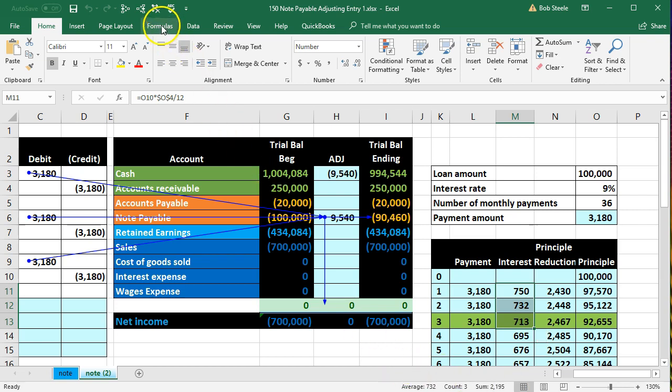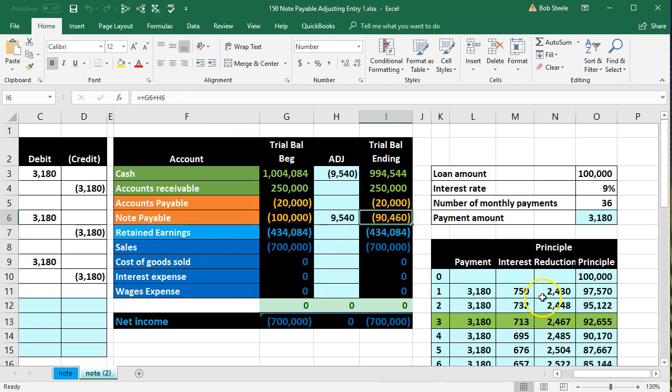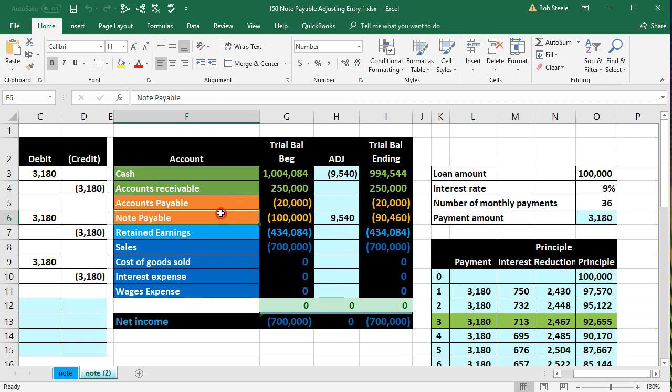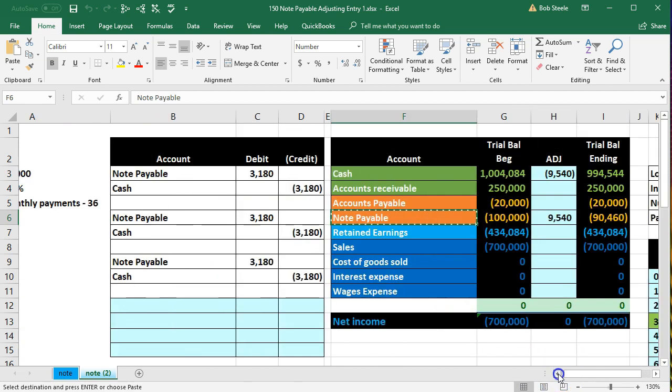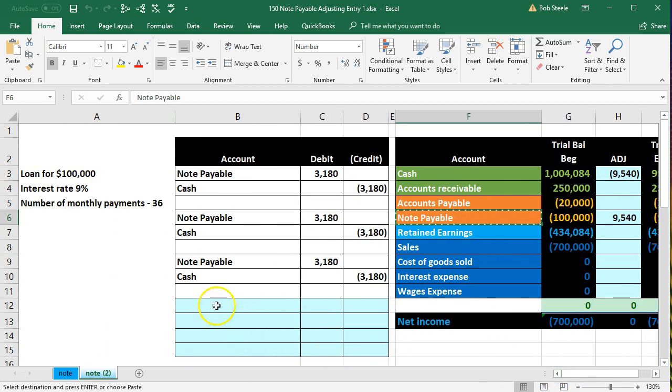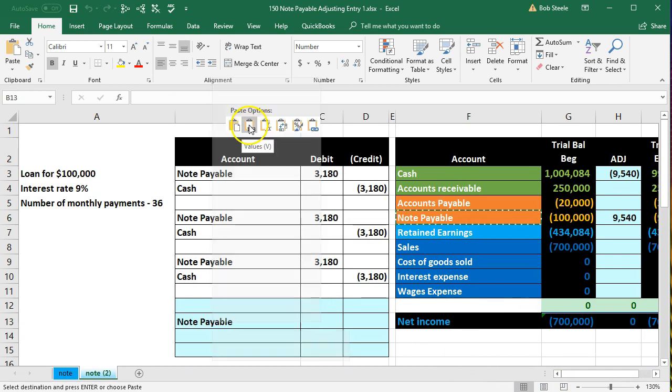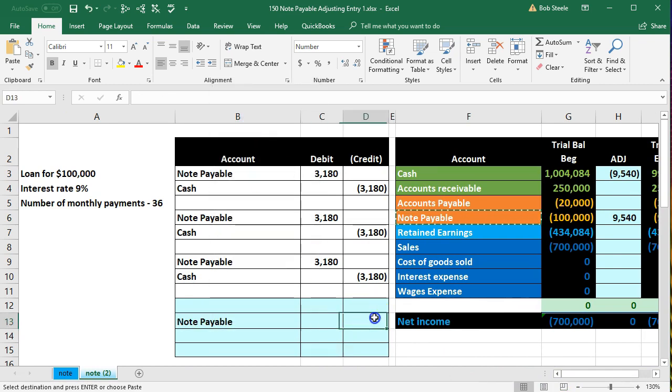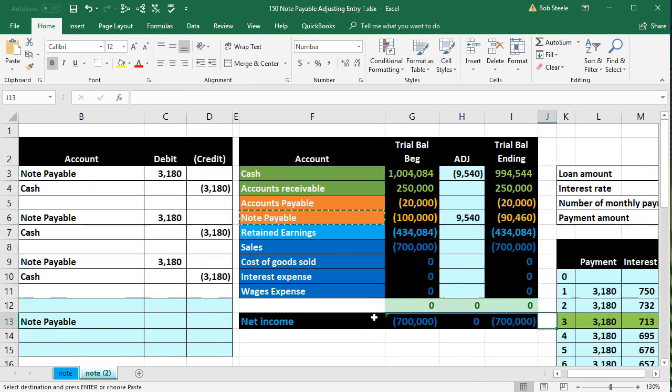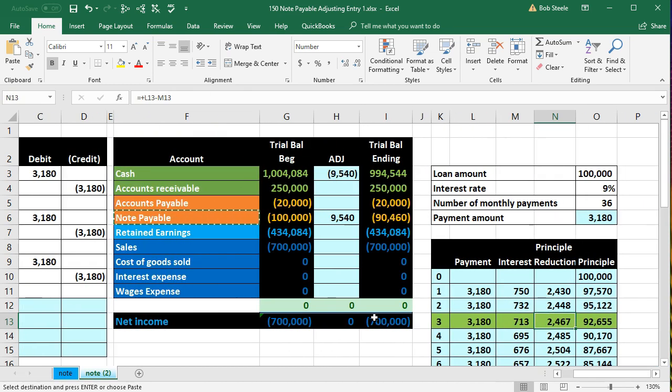To adjust that we have this amount that really needs to be 92,655, in other words it needs to go up. This is a credit balance, we need to increase it so we'll do the same thing to it, a credit. So we'll just credit this account, copy this and I'm going to put that on the bottom in B13, right click and paste one two three.